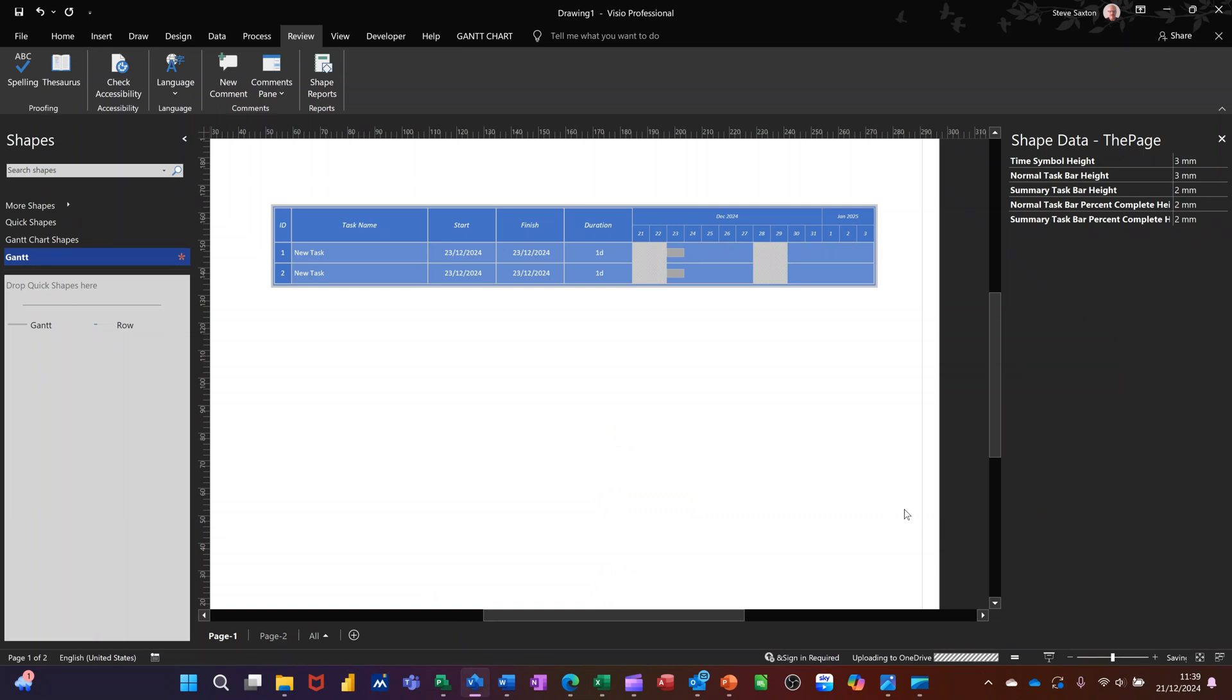Hi guys, welcome to this session in Microsoft Visio. In this module I want to show you how you can format a Gantt chart, how you can change the data type, how you can create a default shape with different data types.